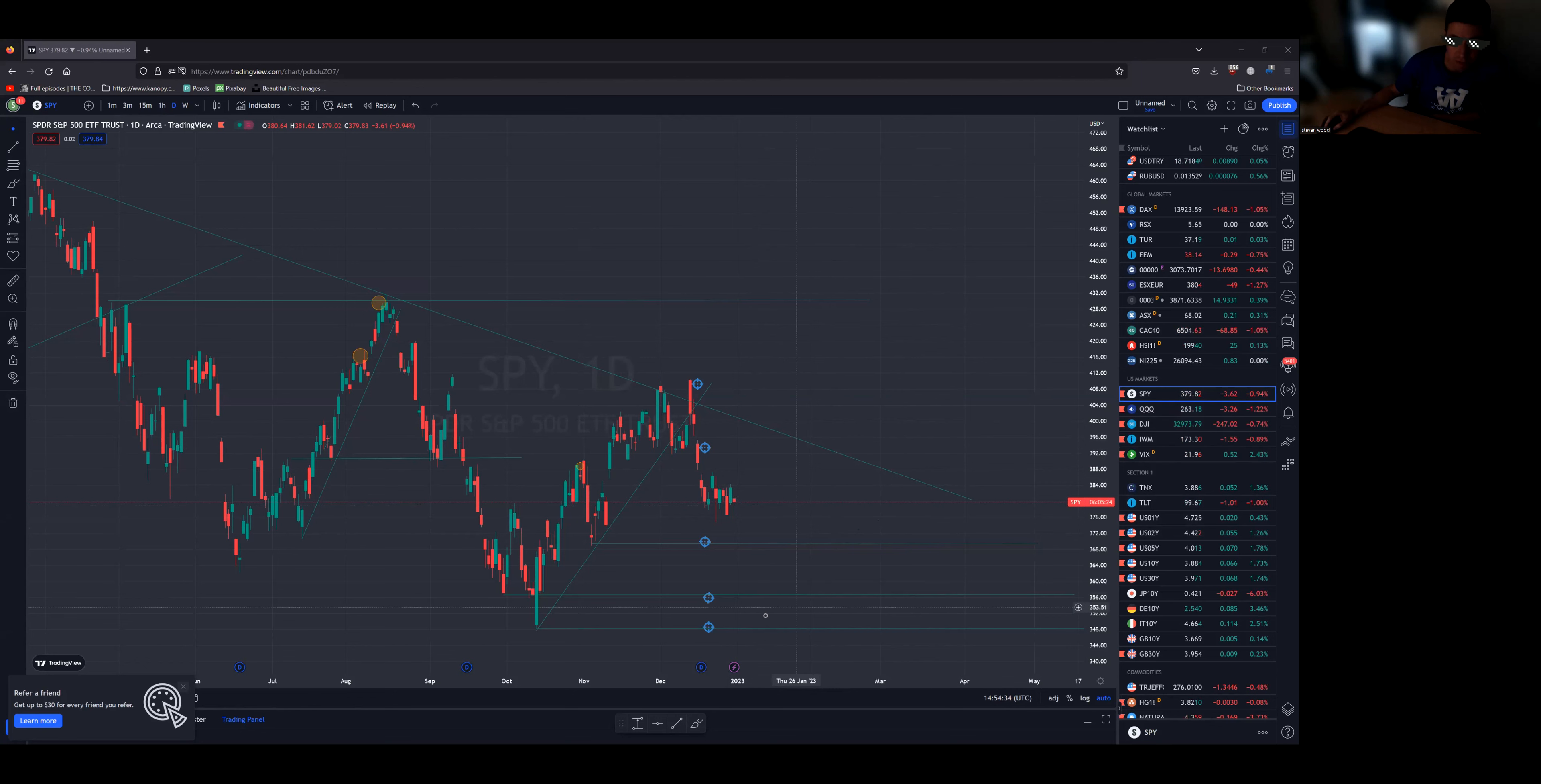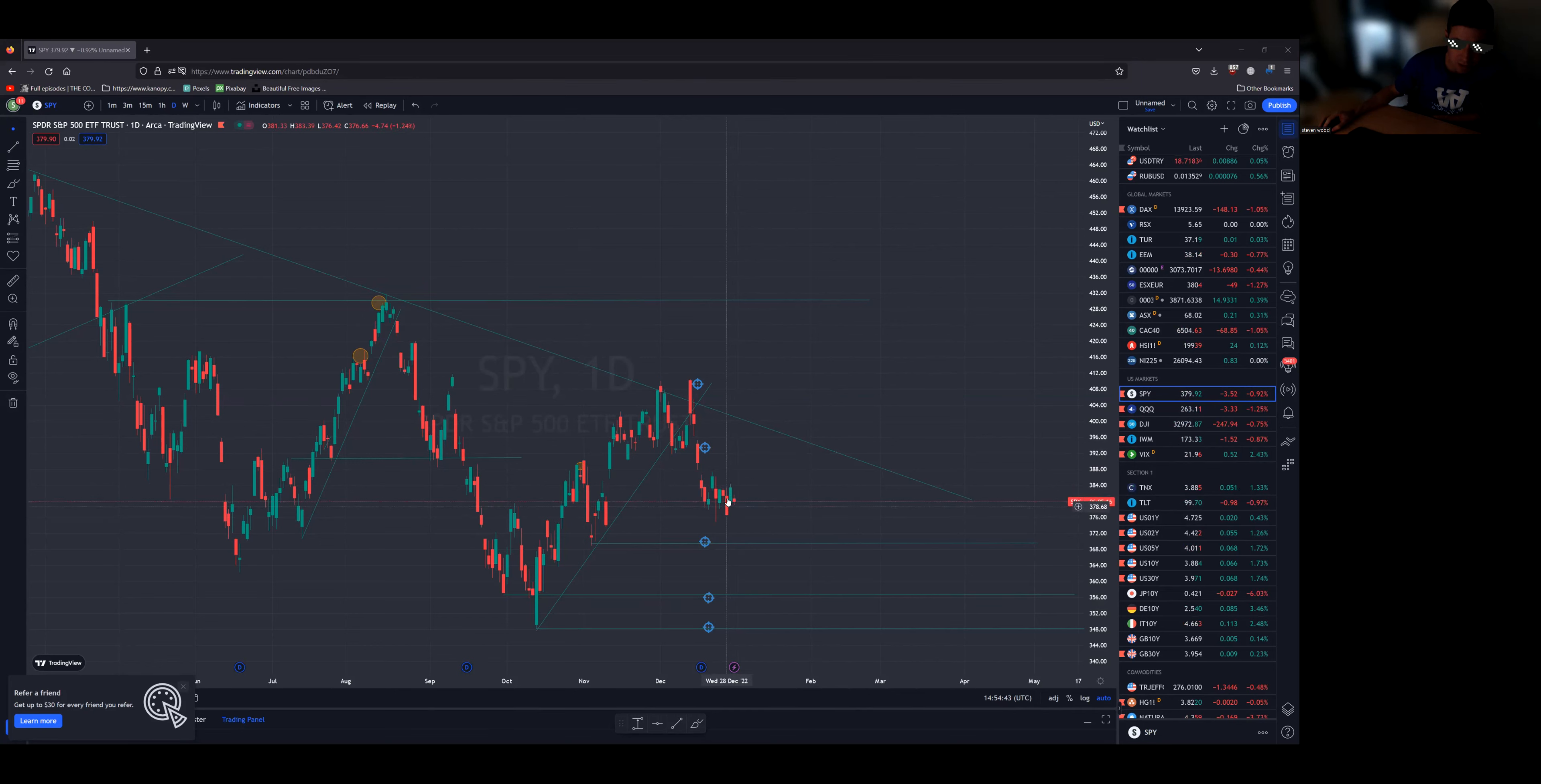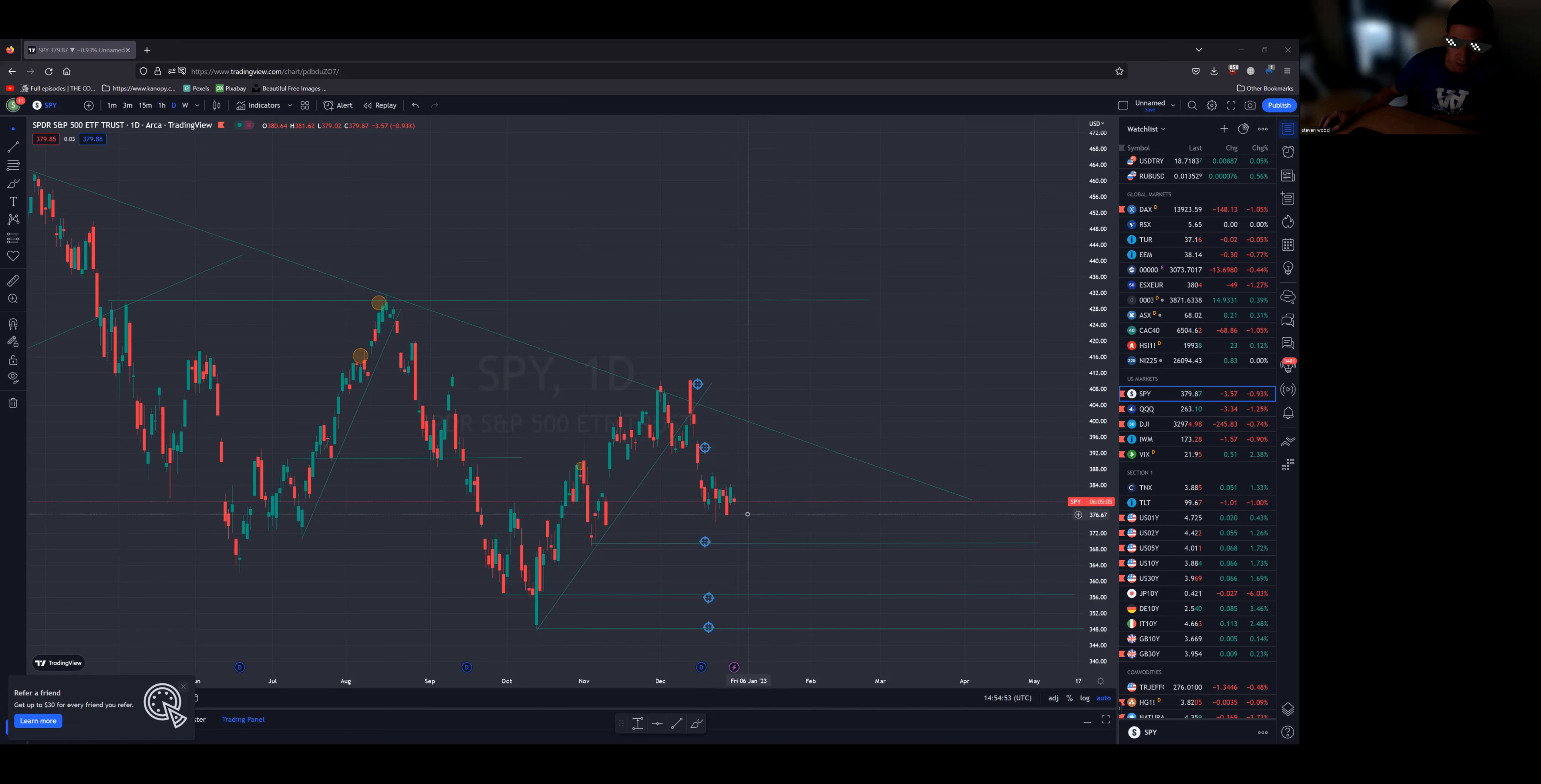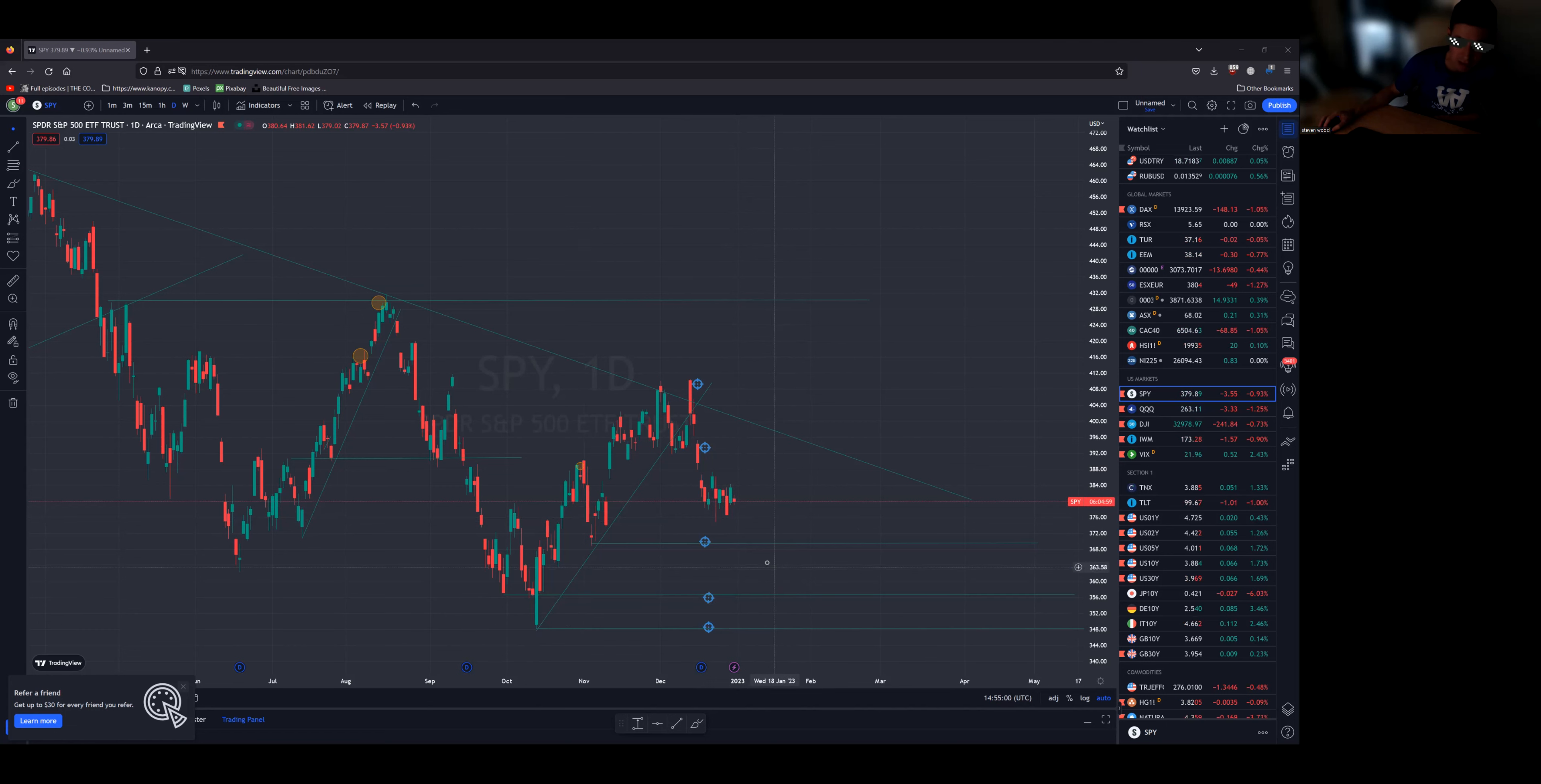Looking at the SPY, we're down almost one percent across the board, basically evaporated yesterday's gains. I didn't make a video yesterday so it doesn't really change much. I remain bearish. I don't think we're going to crazy lows today, we might touch the old lows, but next week or next year I think we're going lower.